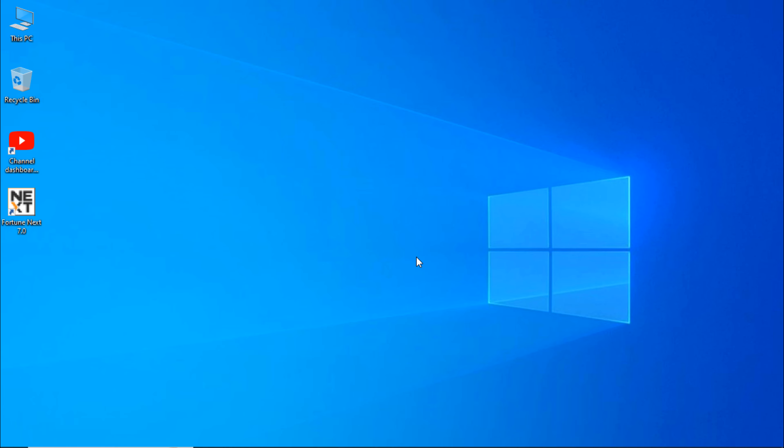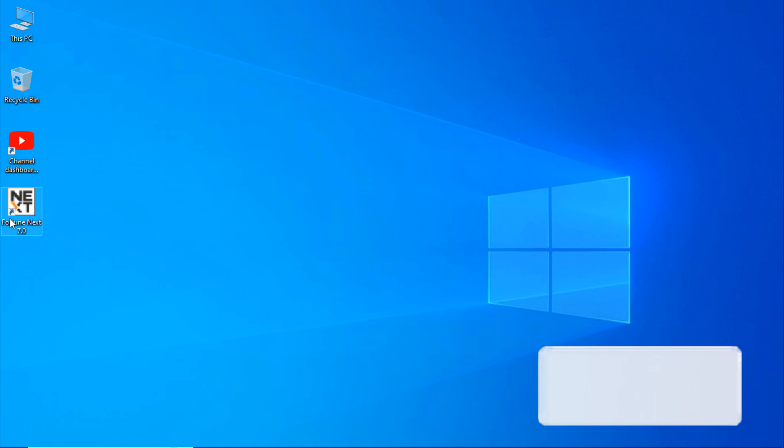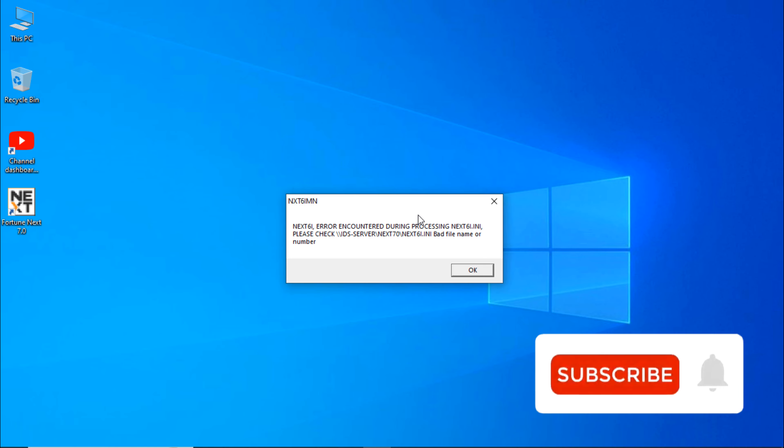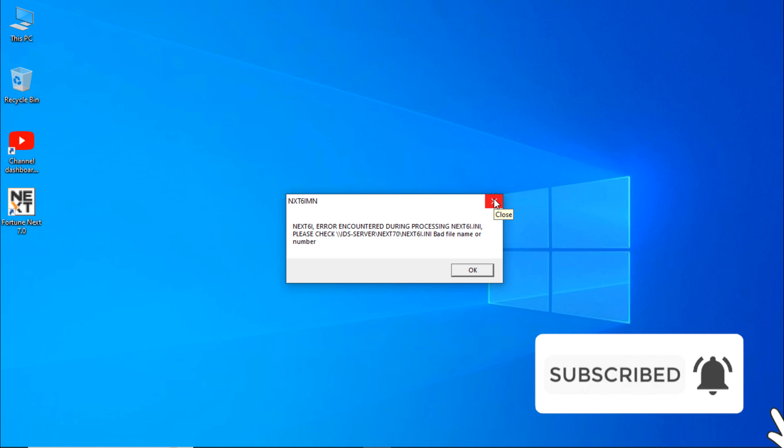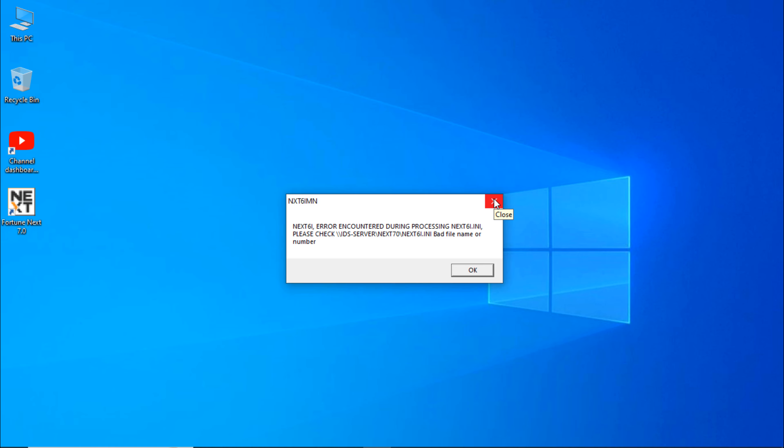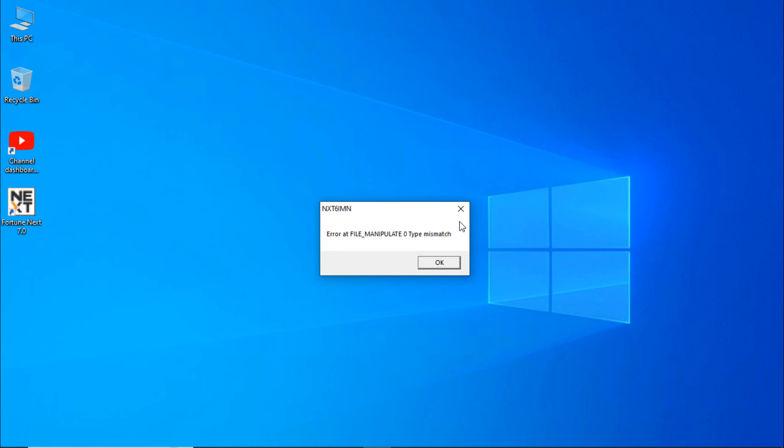First is the IDS server is not being accessed by your computer. Let's check if IDS is opening or not. As you can see, it's giving an error. Let's see the solution for this. Press Windows key plus R.